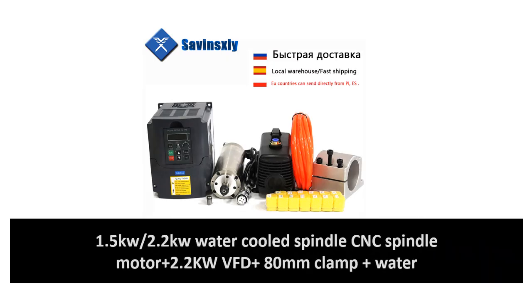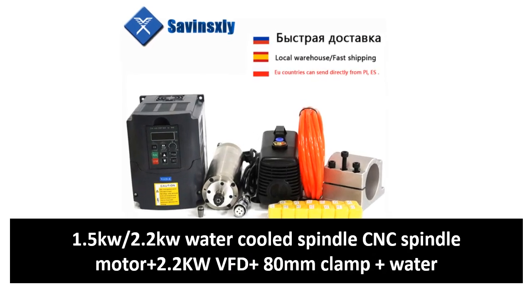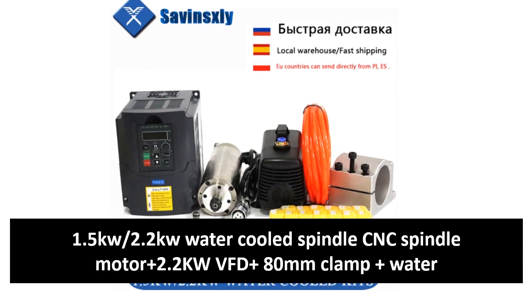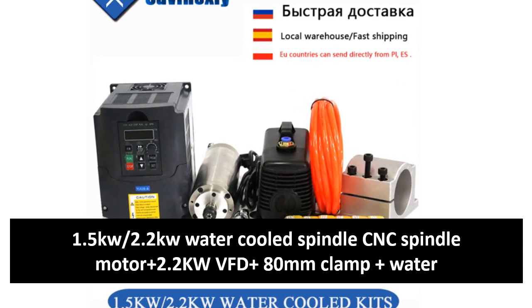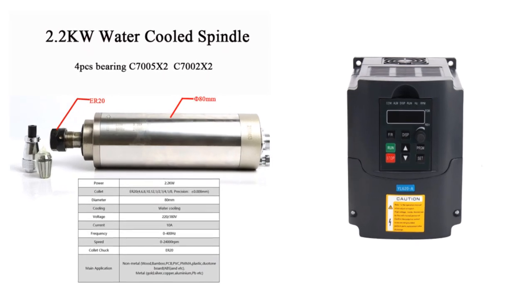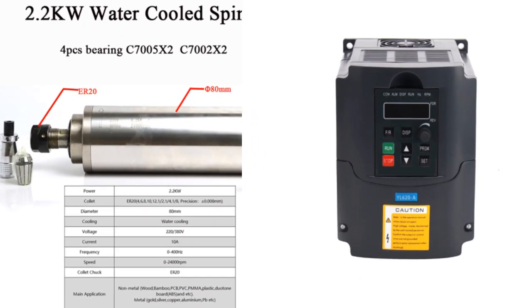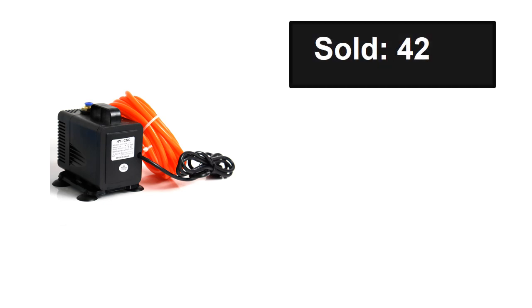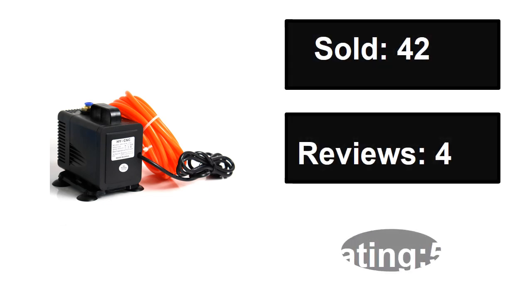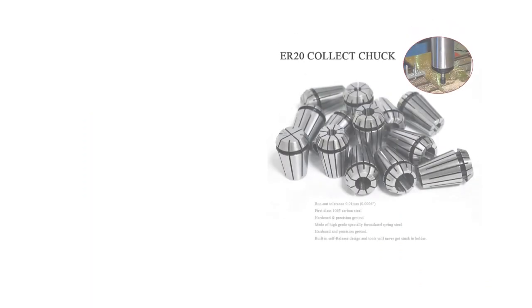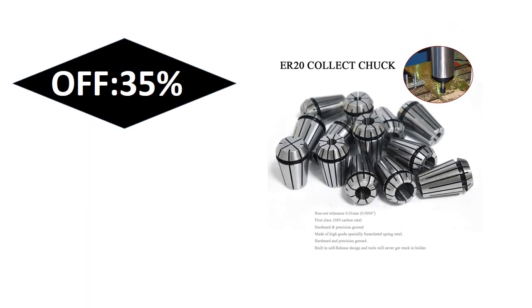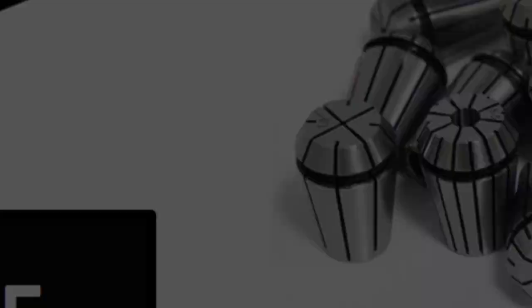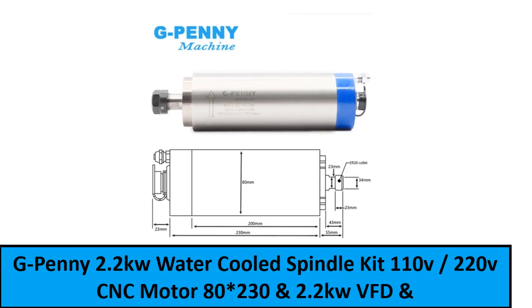At number two: sold, reviews, rating, extra percent off price. At number one: